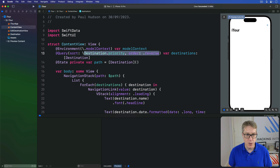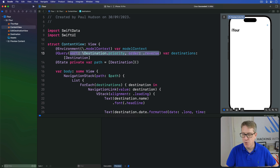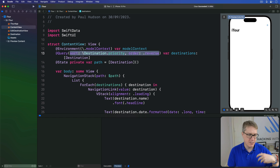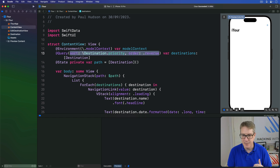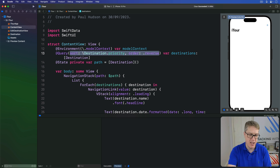This approach only handles one thing to sort by. But if you want more than one — for example, priority descending but then name ascending — you want to use an array of sort descriptors instead.